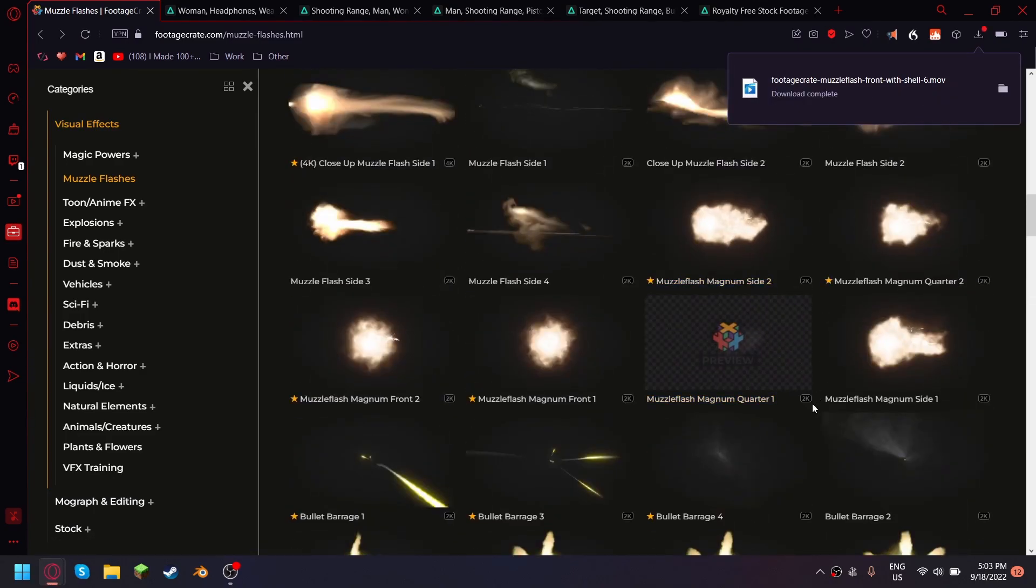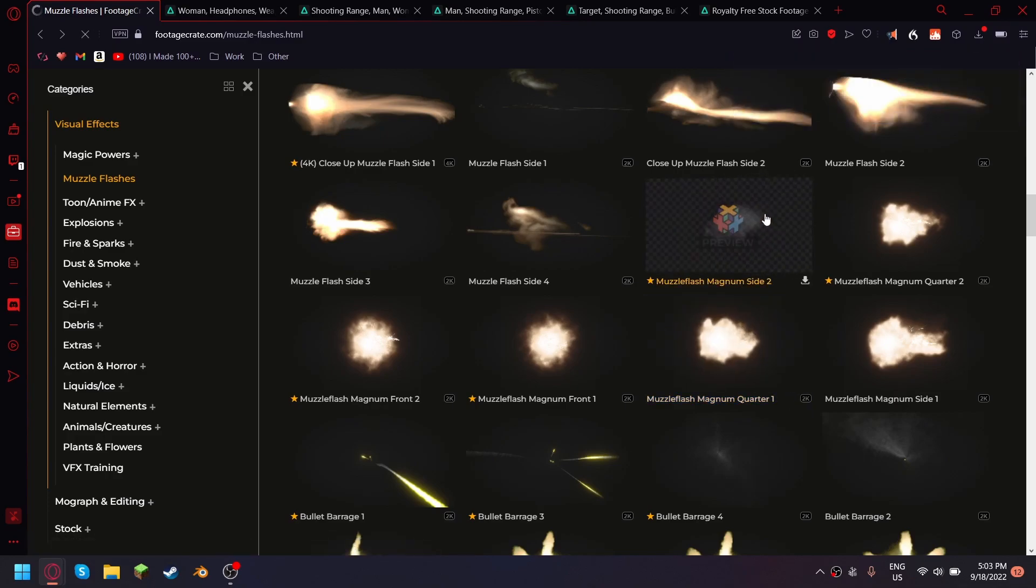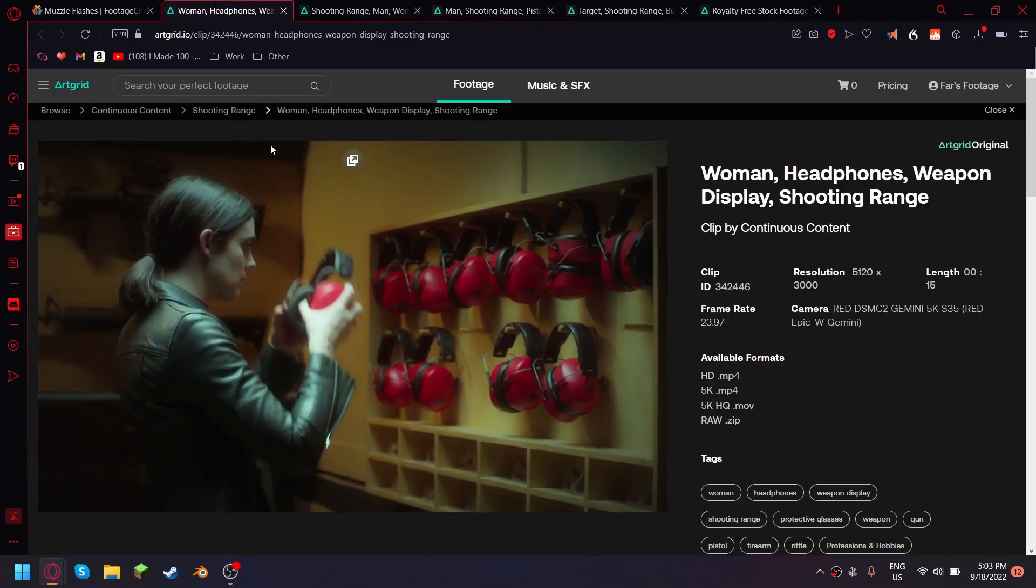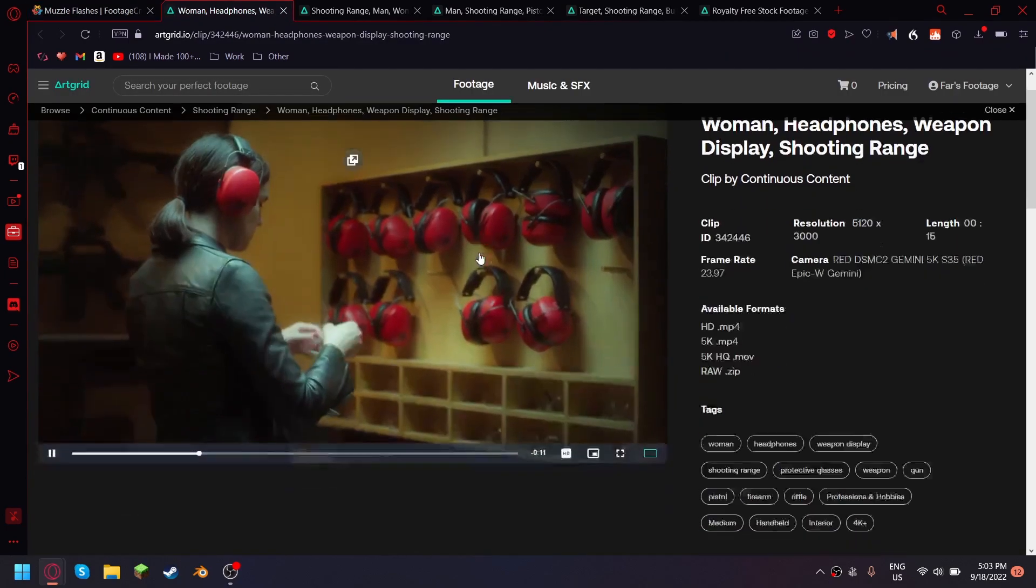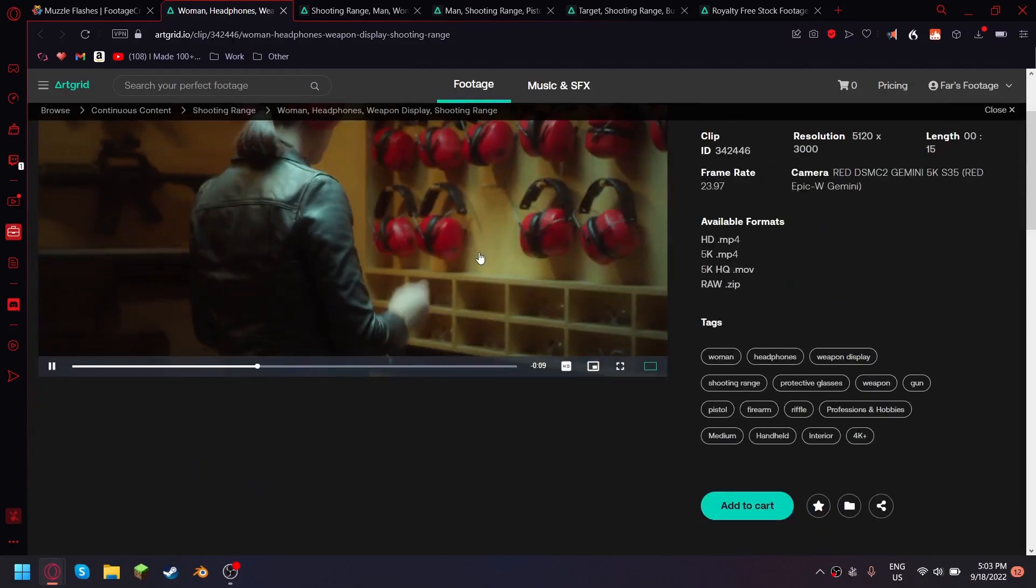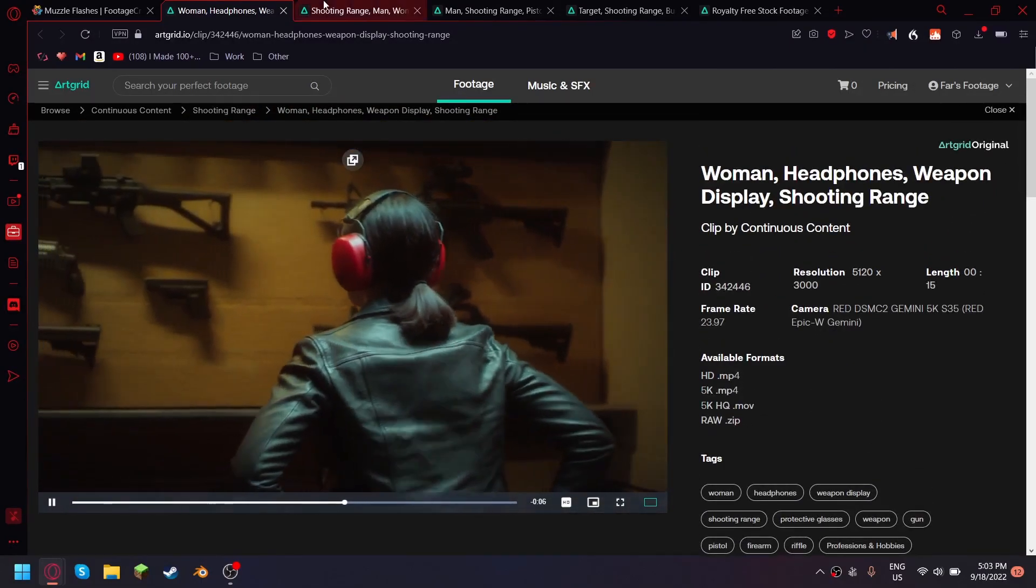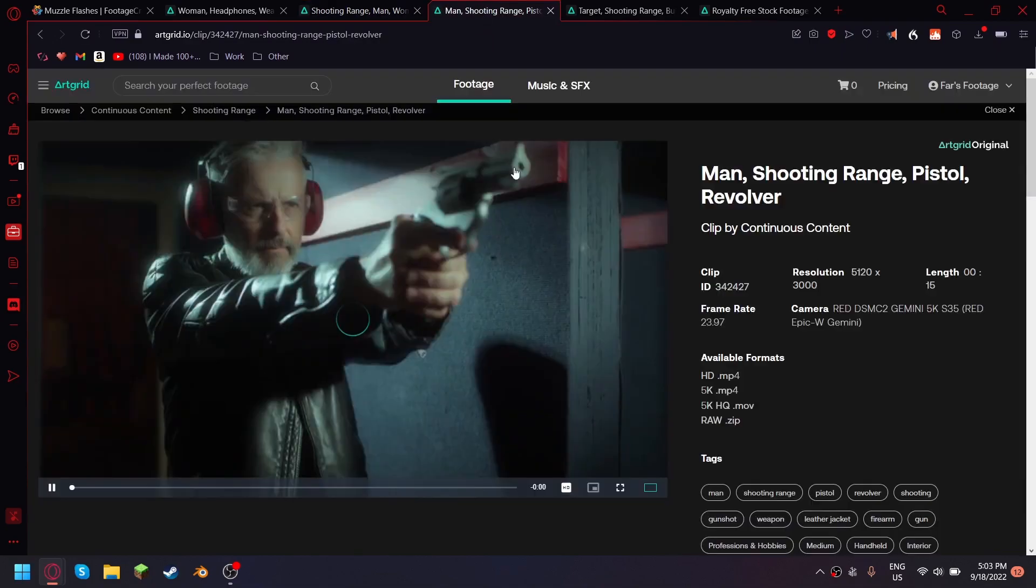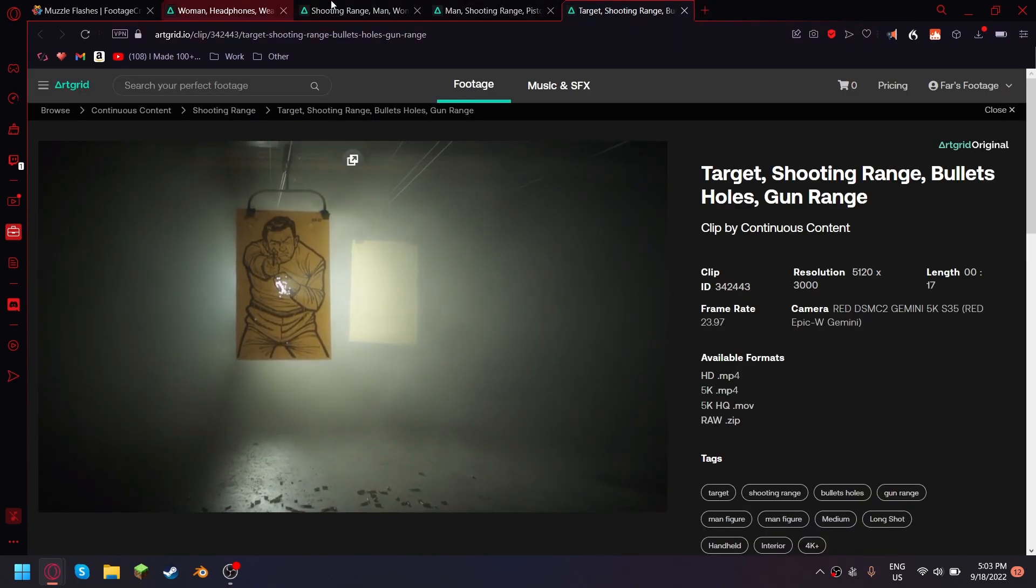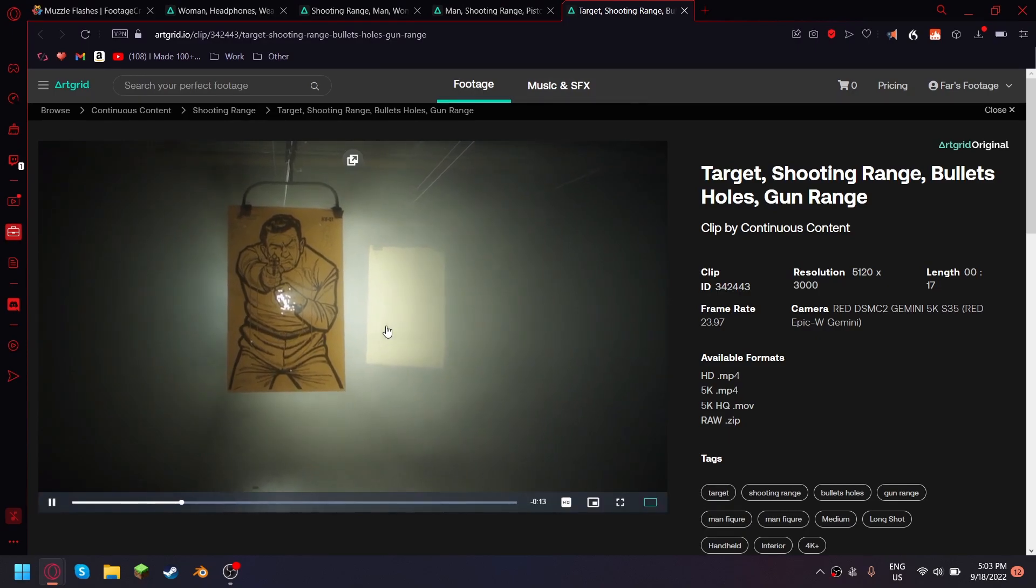And that one is pretty good too. Okay then I went on Artgrid and I selected this footage, that one and that one also, this one. Yep, so all of these are in the description.